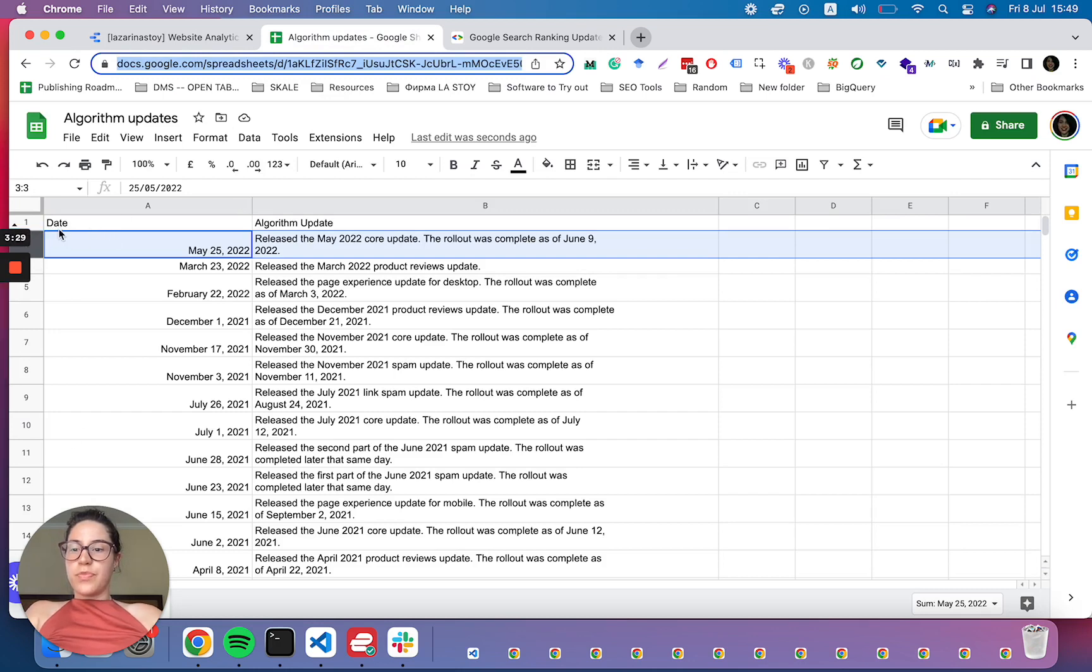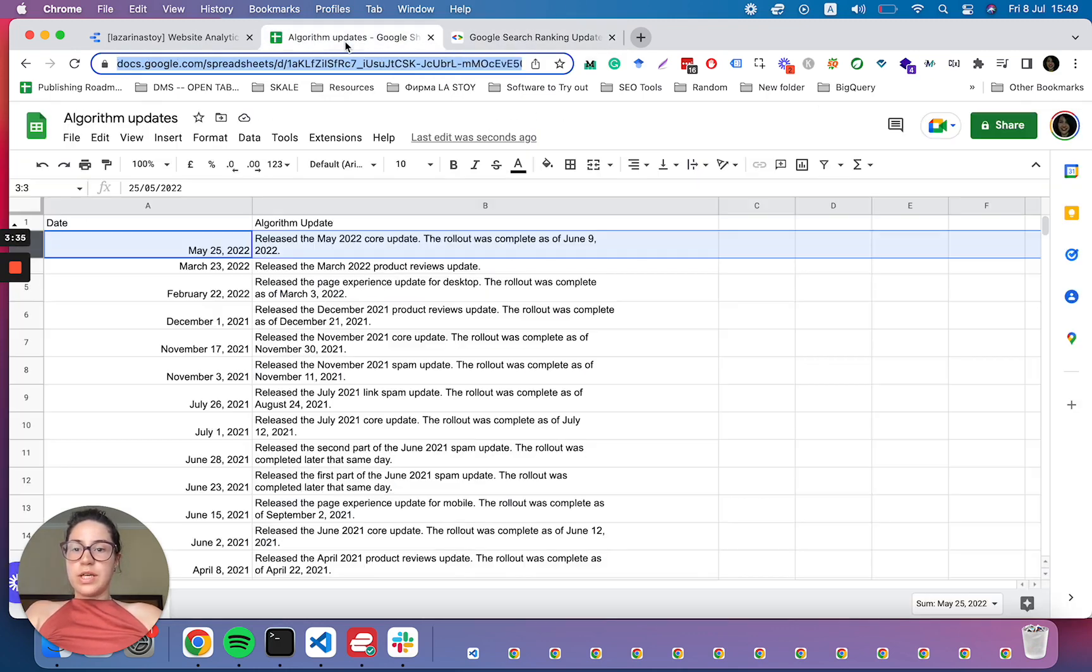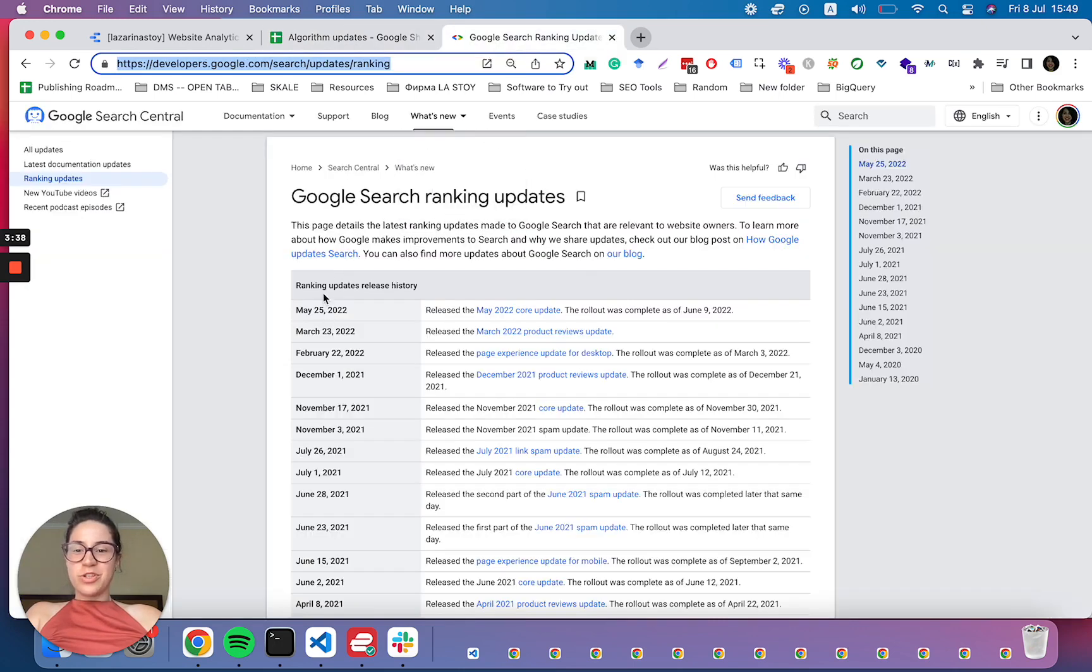The reason why we don't want to include them is this will mess up the date dimension because the first thing that Google returns is actually the text for ranking updates release history, which is not a date.